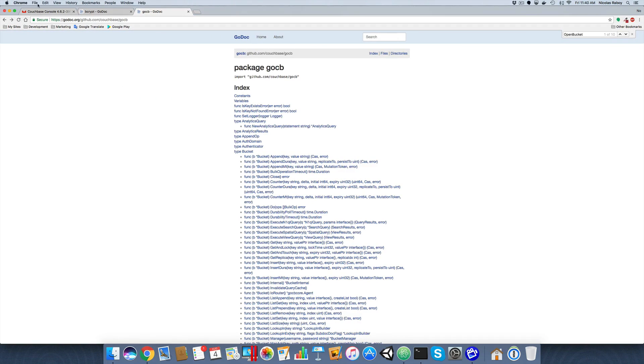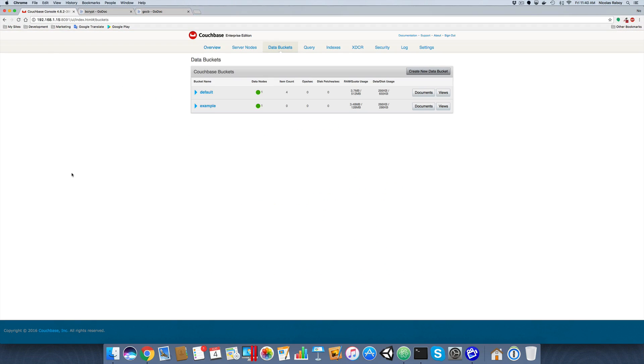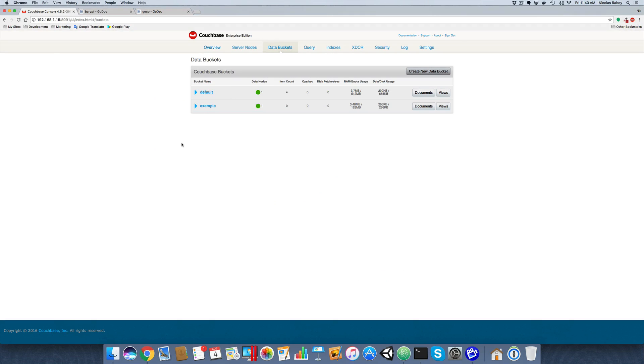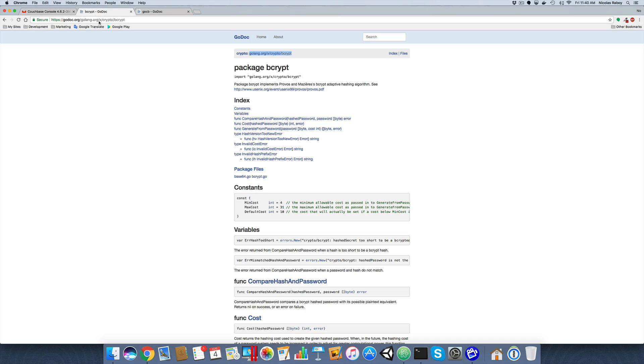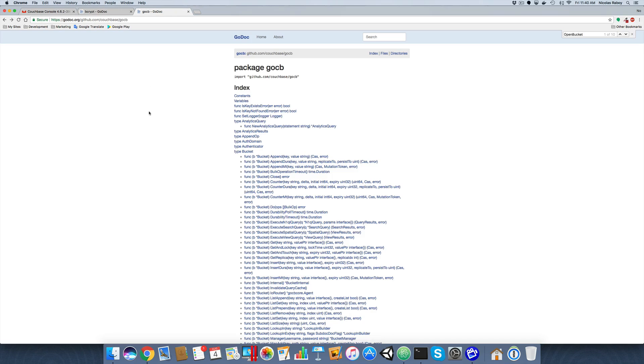So on my machine, well, somewhere on my network, I do have Couchbase running. We're going to be using a bucket called example, feel free to use whatever you'd like for this example. We're also going to be using two libraries: the bcrypt package and the go CB package, which is the Couchbase go SDK.